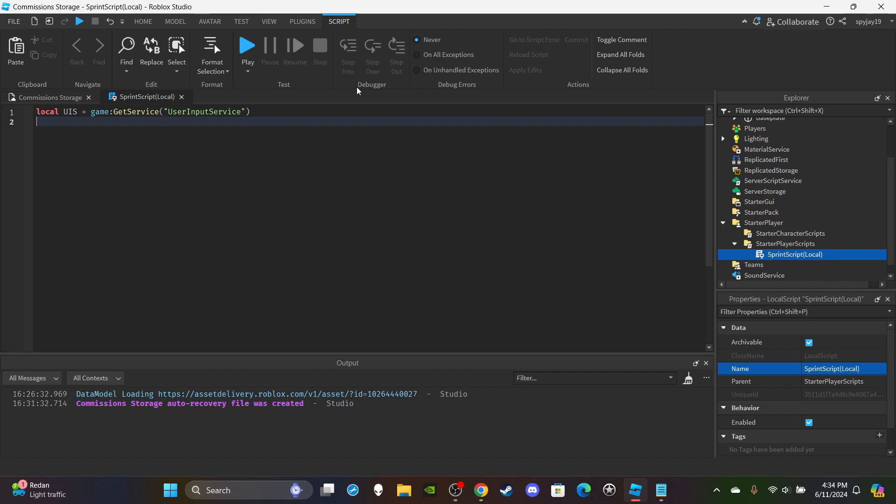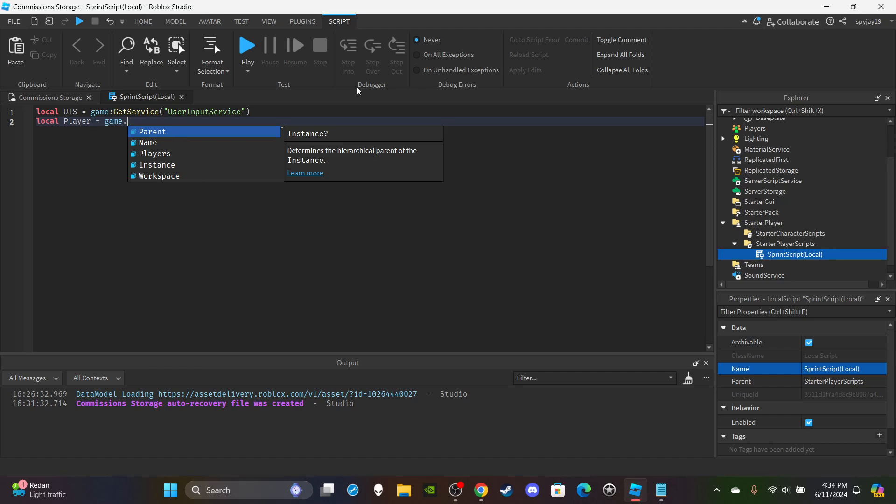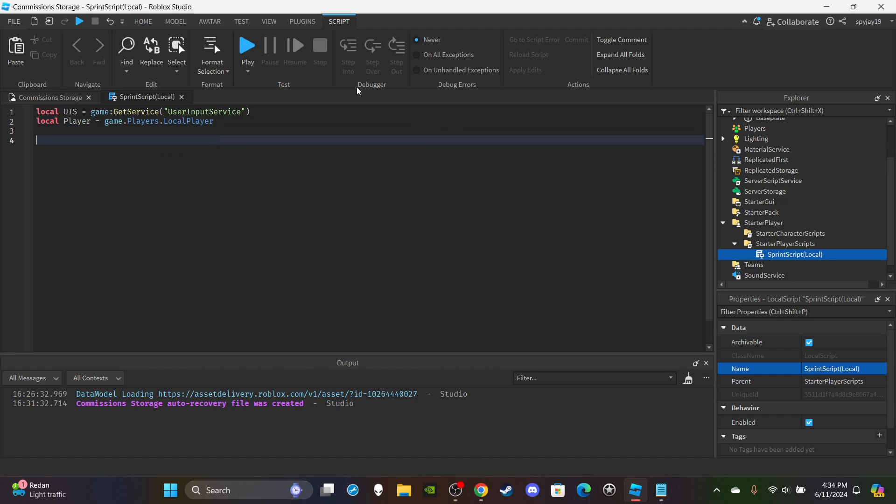Then for our second variable I'm going to get the local player. So I'm going to say local player is equal to game.Players.LocalPlayer. Then we're going to set up two functions. First will be for when you press the shift button, and then the second will be for when you take your finger off the shift button.